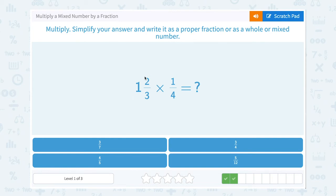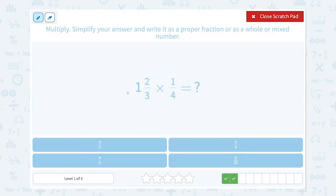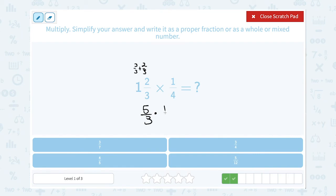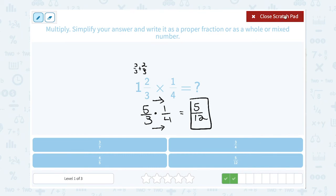Now I want to multiply 1 and 2 thirds times 1 fourth. Let's rewrite the mixed number as an improper fraction: 1 times 3 gives me 3, so I can write that 1 as 3 over 3, and then add the fraction part of 2 over 3. So 3 over 3 plus 2 over 3 gives an improper fraction of 5 over 3. Then I multiply that by 1 fourth. The numbers are small and nothing simplifies, so I multiply straight across: 5 times 1 is 5 on top, and 3 times 4 is 12 on the bottom — giving me 5 over 12, which matches my answer choice.